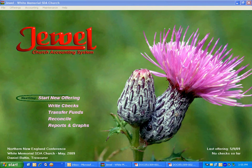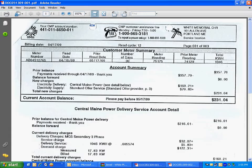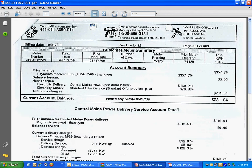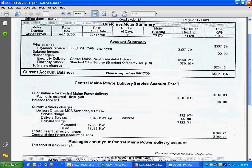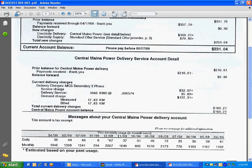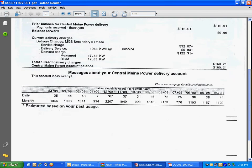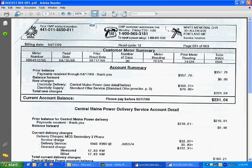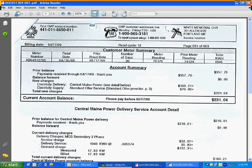Let's first take a look at a bill that we have. We've received this bill from Central Maine Power Company for $231.04. So this is a check we need to post into Jewel that we just wrote.